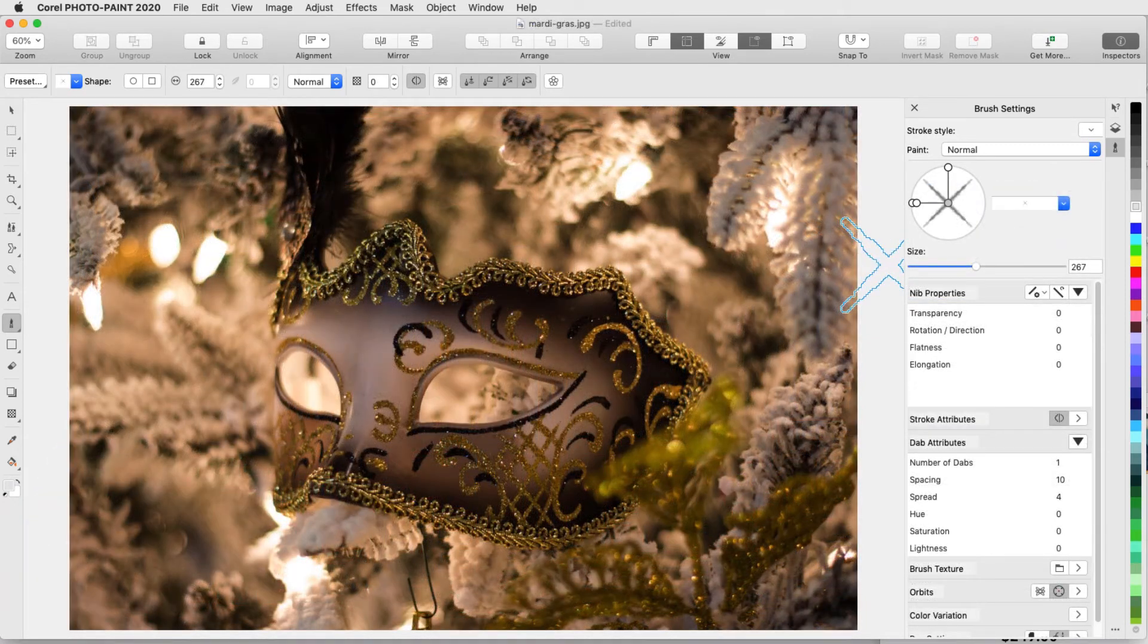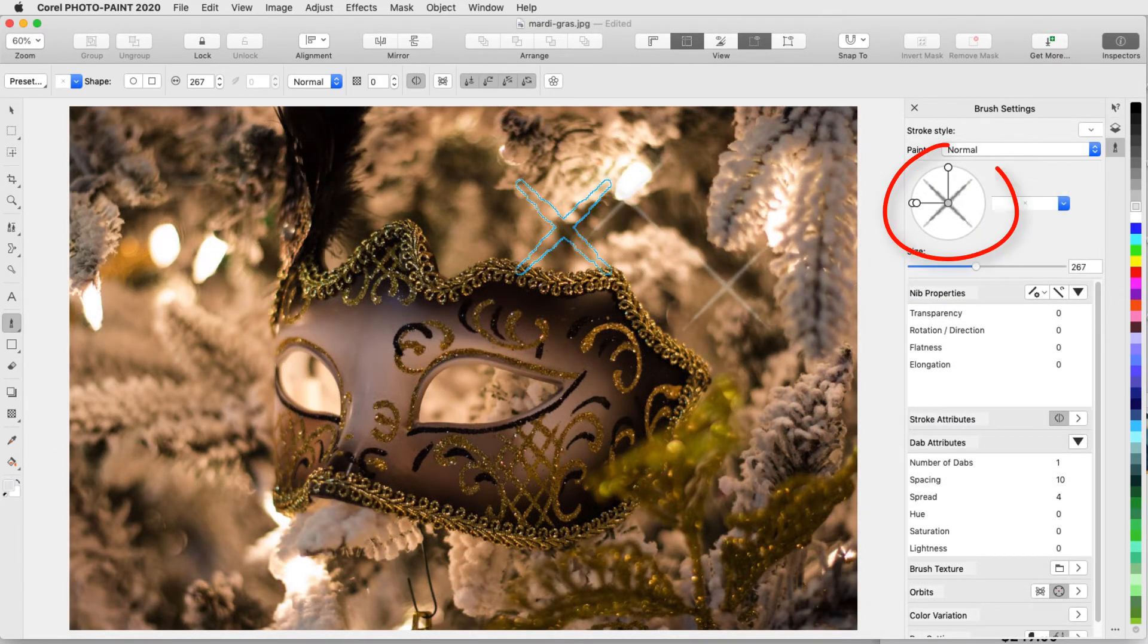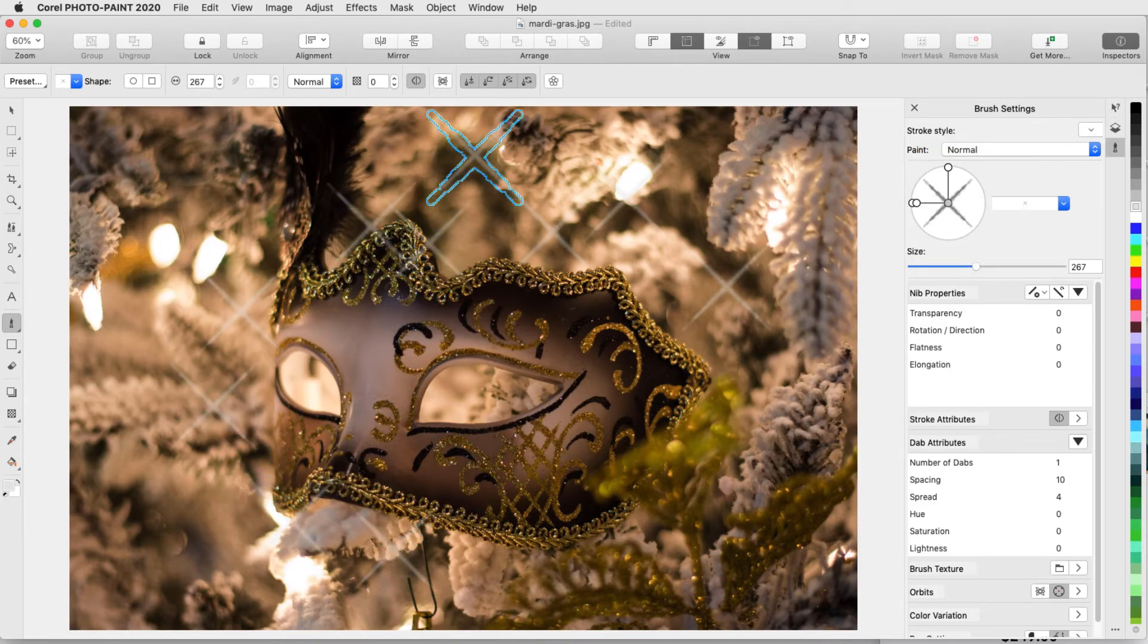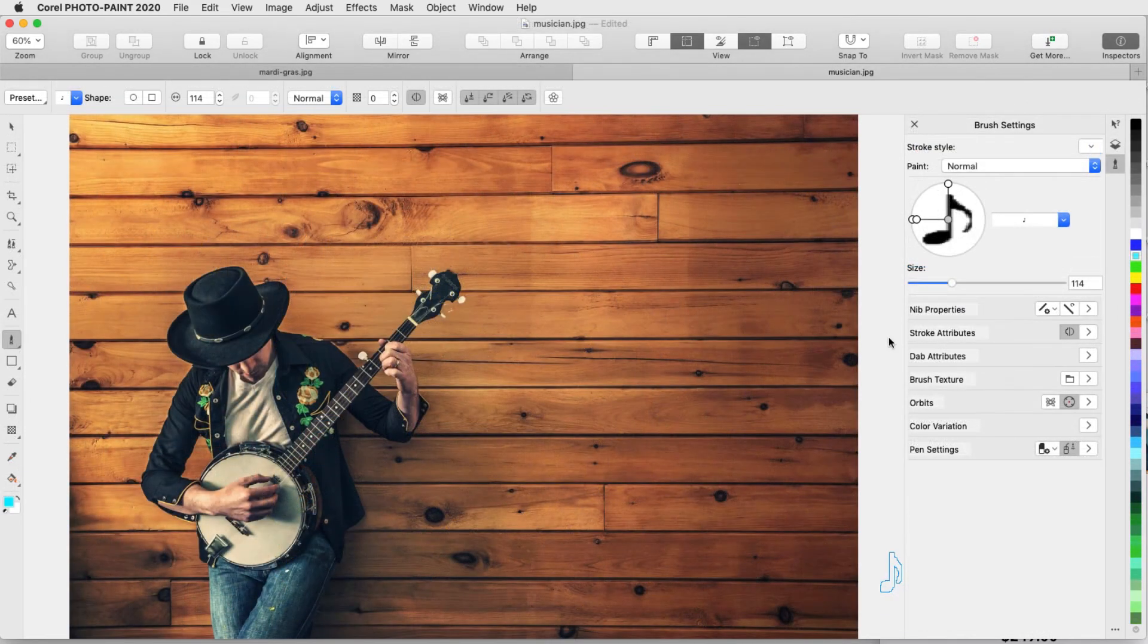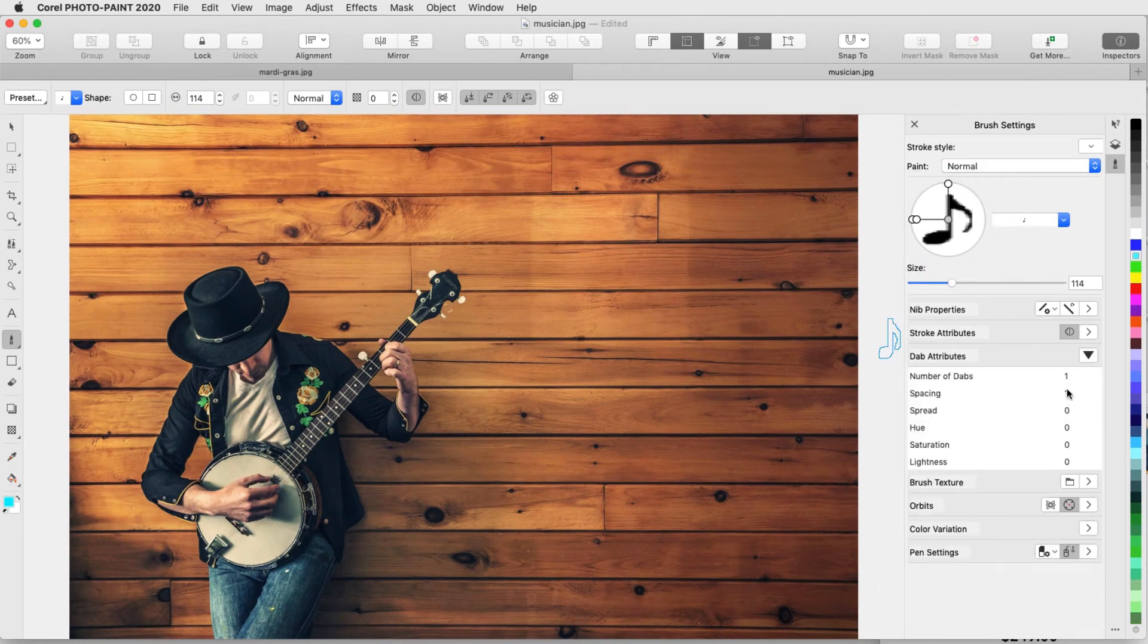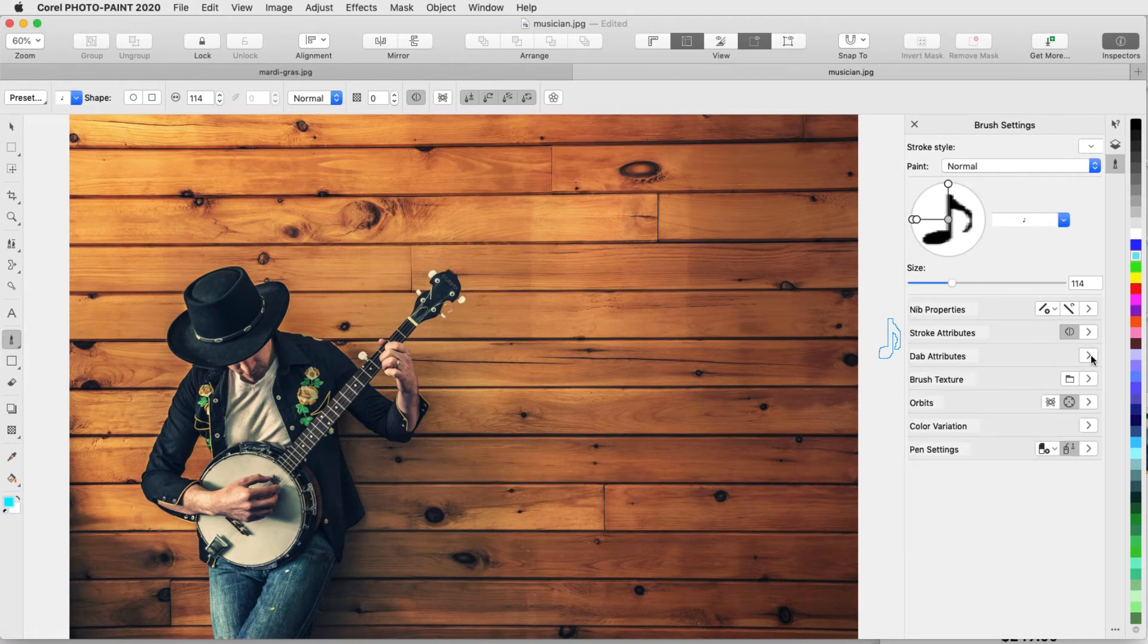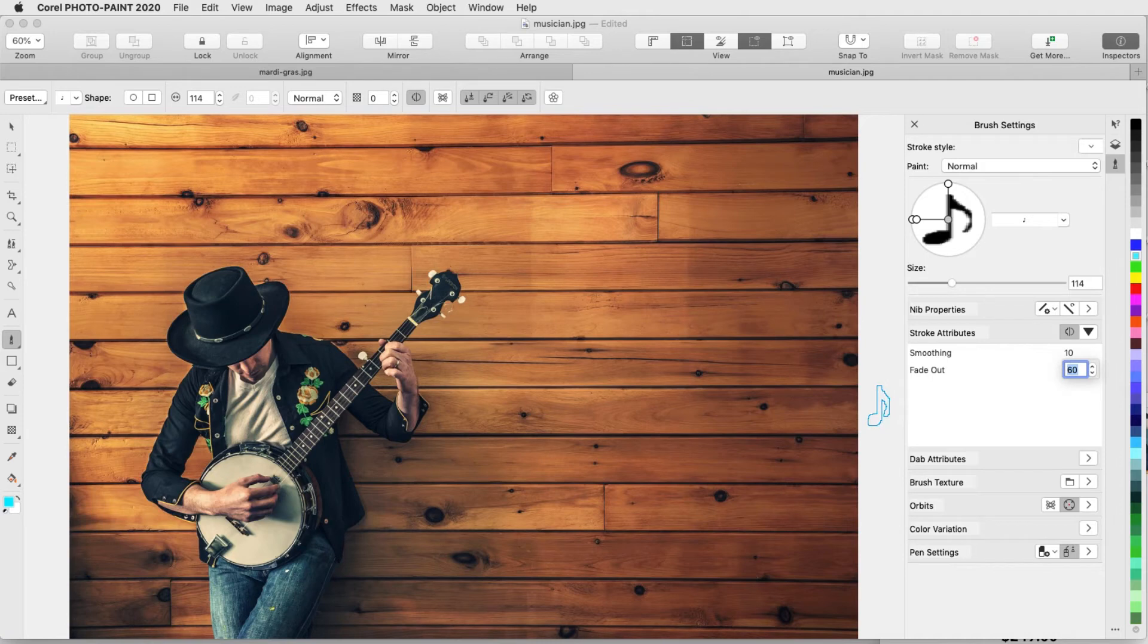The paint tool is great for adding accents to an image, such as these shiny brush marks placed in this holiday scene. Or, I can add some music note brush marks to this photo. Under Dab Attributes, I'll increase the spacing between dabs. And under Stroke Attributes, I'll set a fade out value. Then I'll drag out a line of notes.